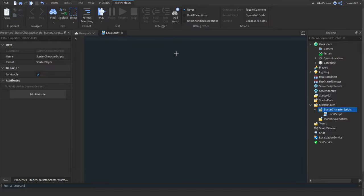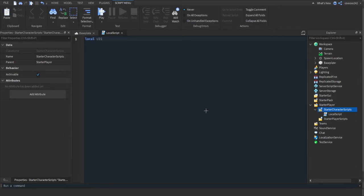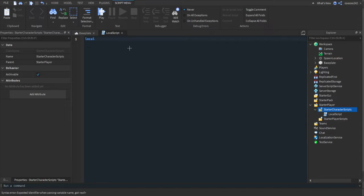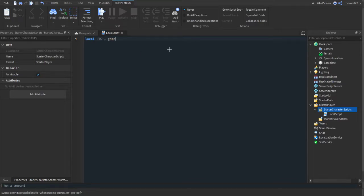First we're going to remove the default code. Then we're going to get the UserInputService. So we're going to do local UIS, this can be anything, but I'm just going to do UserInputService just because it looks nicer. Then this will equal game:GetService("UserInputService").